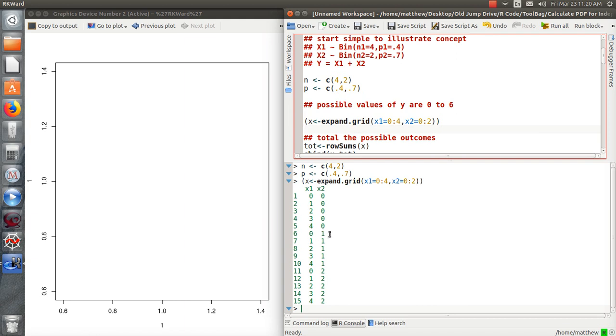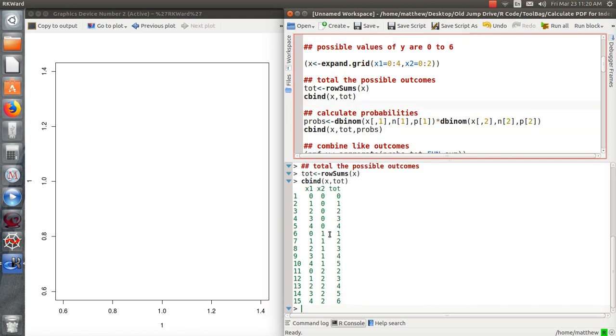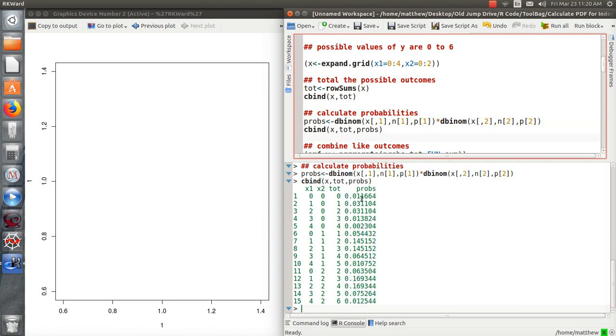So let's look at that. So I took the total of each row and put it here. And now I want to calculate the probability of each of these events and multiply it times the probability of each of these events. And then I'm going to put it back into this column. So this column is the probability that x1 takes on this value times the probability that x2 takes on this value.